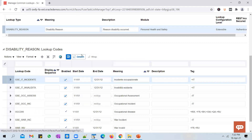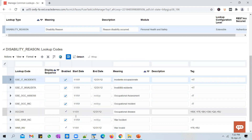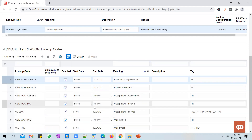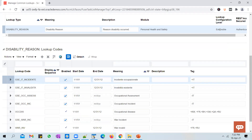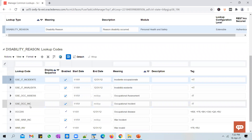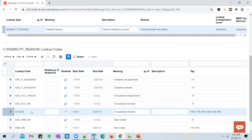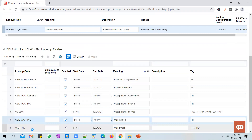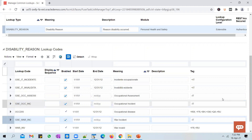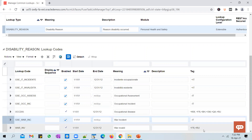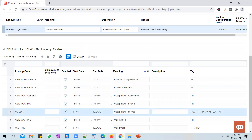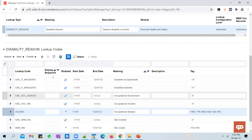If a lookup has a configuration level of Extensible, it means the lookup is given by Oracle, it also gives you some entries by default, and if you want you can extend the lookup by adding additional entries. However, you will not be able to delete the entries given by Oracle — for example, these two entries here are given by Oracle and you won't be able to delete them.